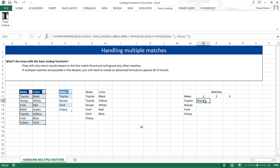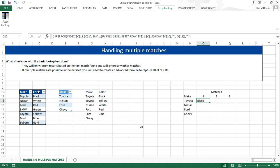Going back to our array formula, pretty much we are comparing our first make, Toyota, to our list. And if there is a match, we want to return the row difference between where the data was found and the header. Because for black, for instance, the row is 11, the row of the header is 10. So 11 minus 10 equals 1. So that would give us the value 1.